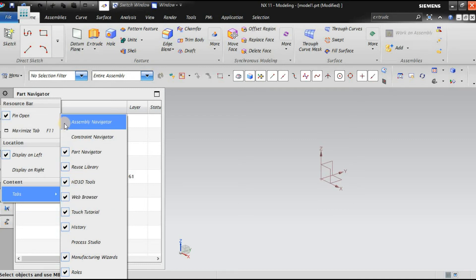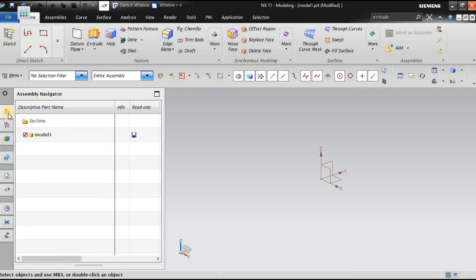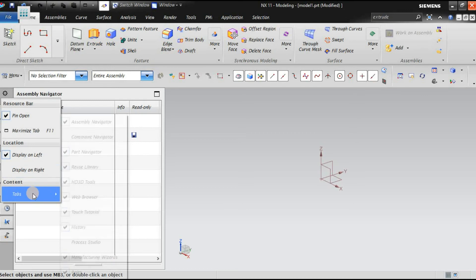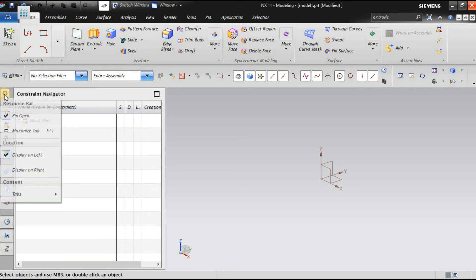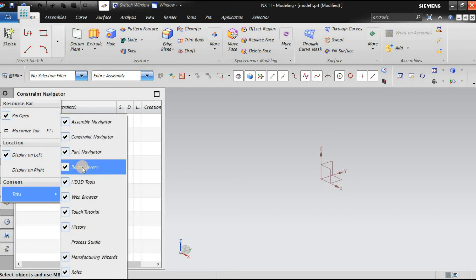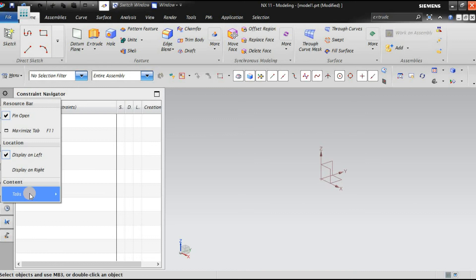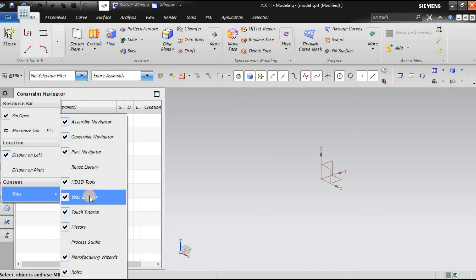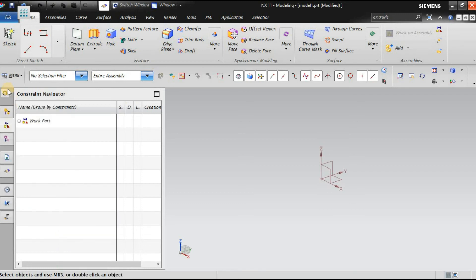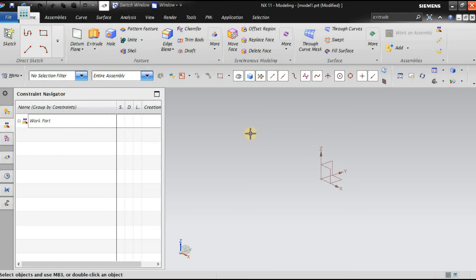You can turn on the assembly navigator or constraint navigator by clicking their buttons. You can also remove unwanted resource bar items — such as reuse library, HD3D tools, and web browser — by turning them off one by one. The cursor is currently a small plus mark. Suppose you want to change the cursor size or shape — you can do that through preferences.